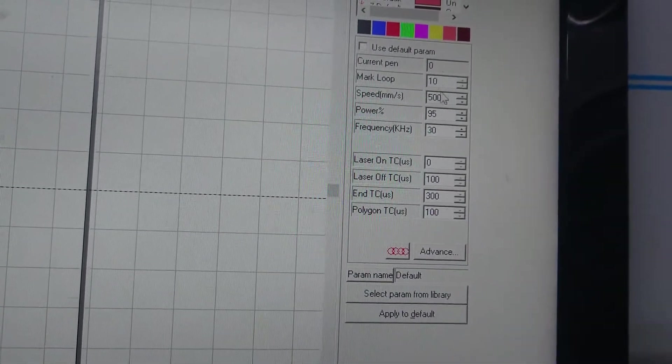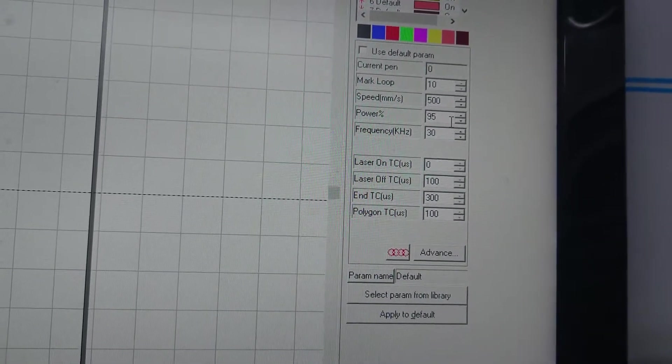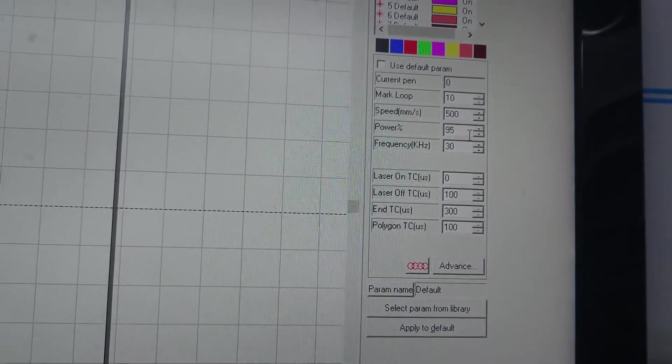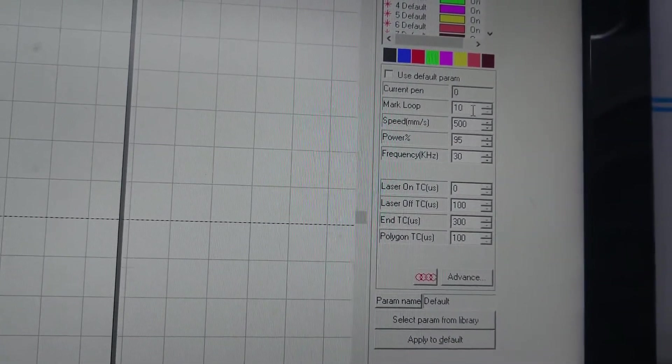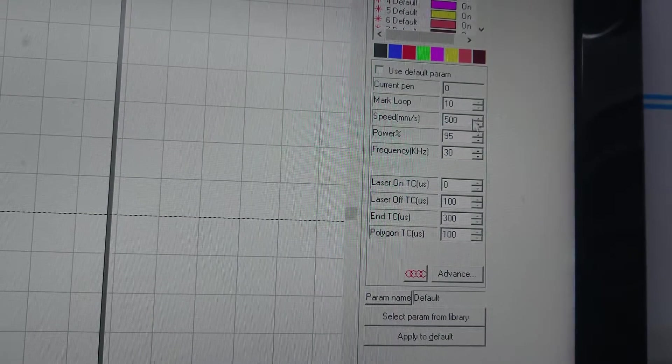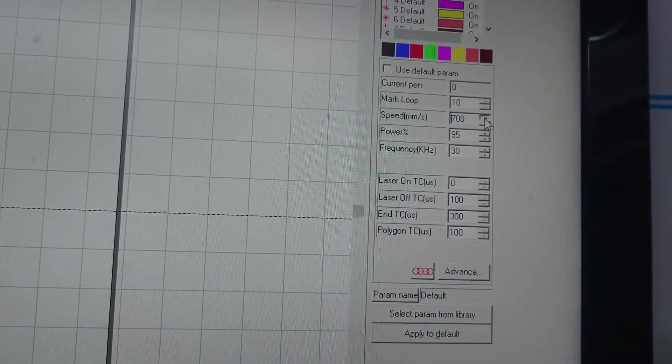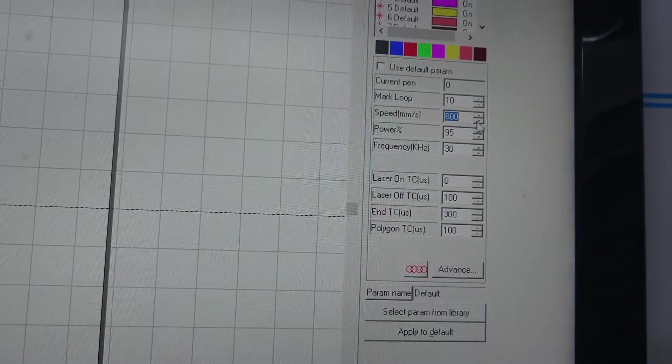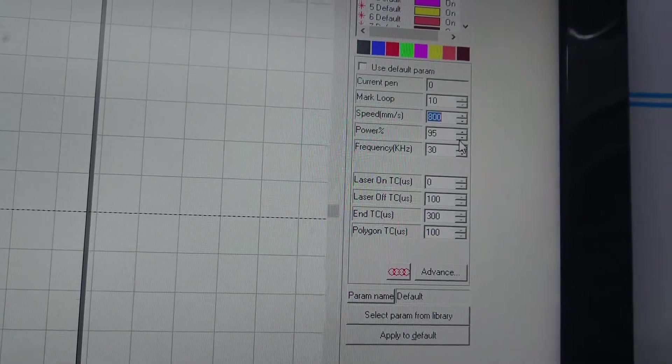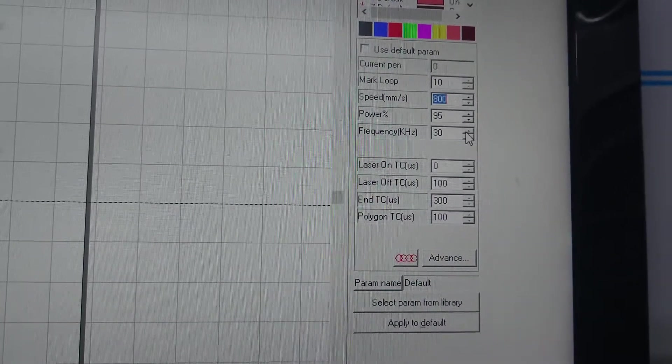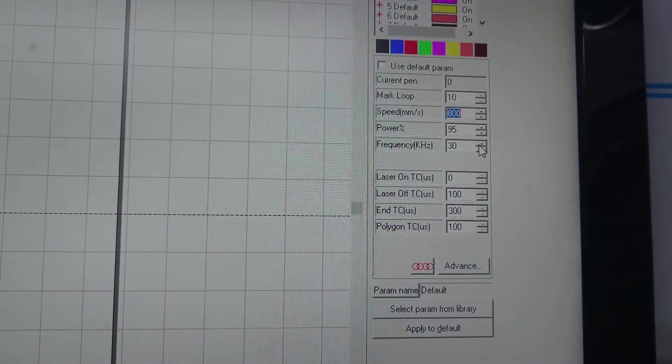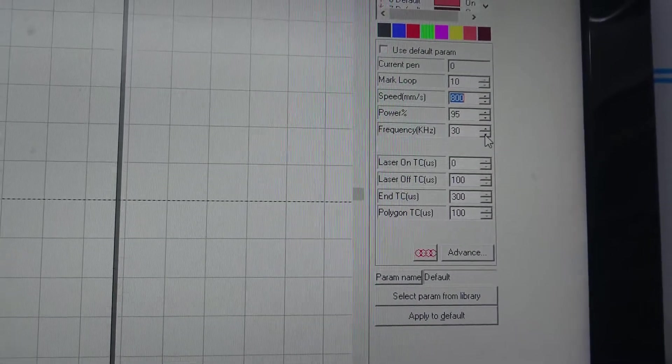Now you need to do a lot of passes with a lot of power when you're deep engraving. So we've got this set at the mark loop of 10, speed 500. We can actually ramp that up a bit so we'll try 800, power 95, and mine's a 30 watt machine so frequency 30.